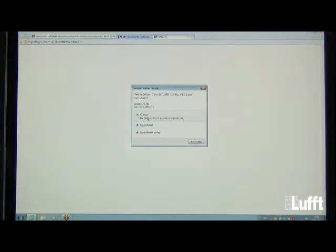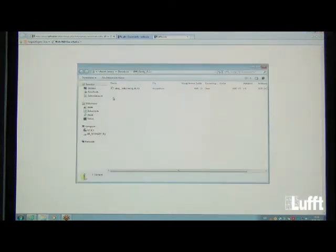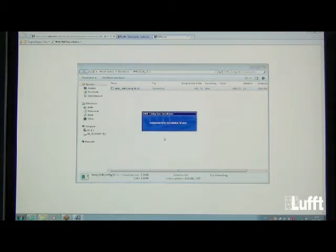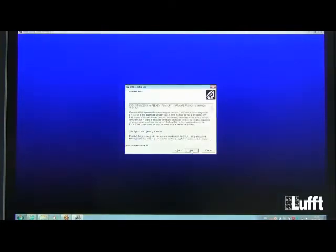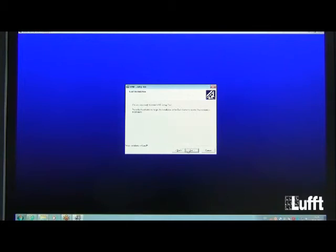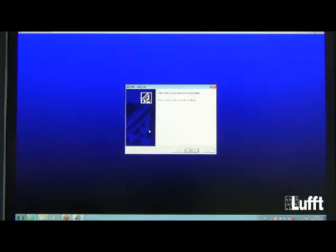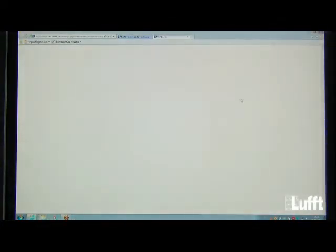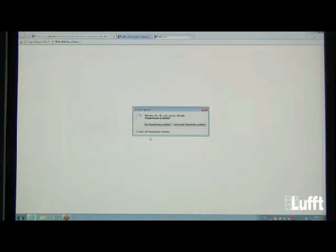Once downloaded, click the EXE file to start the installation automatically. You will be asked which language to use — in this case we use English. Just go Next, Next, everything is done automatically, then click Finish. The software is now installed on your PC.